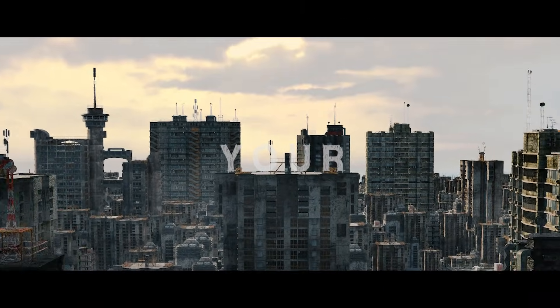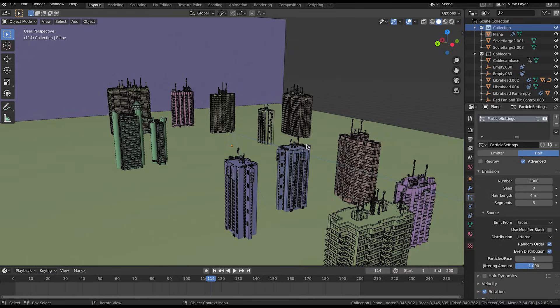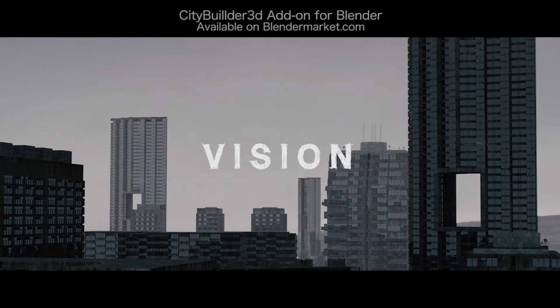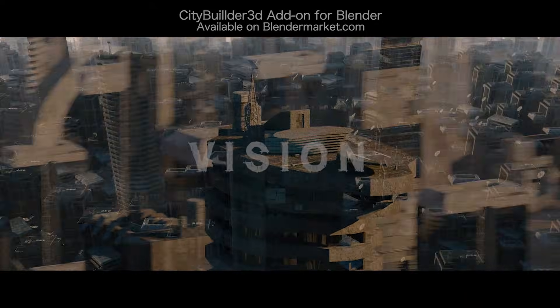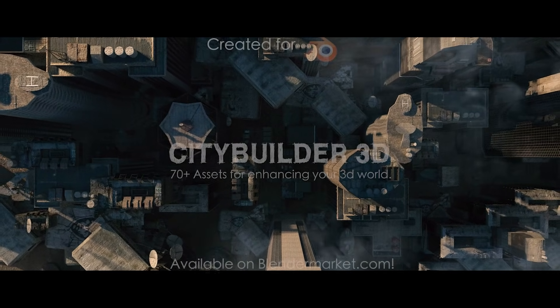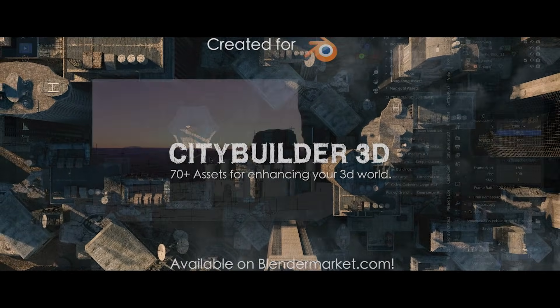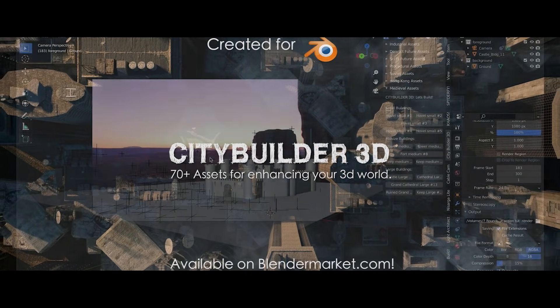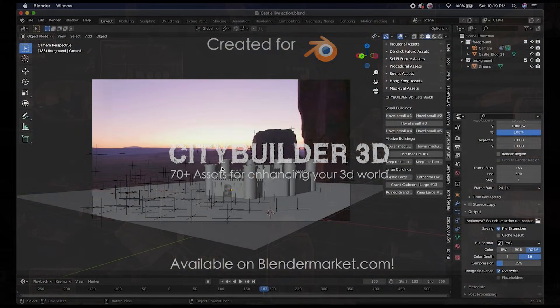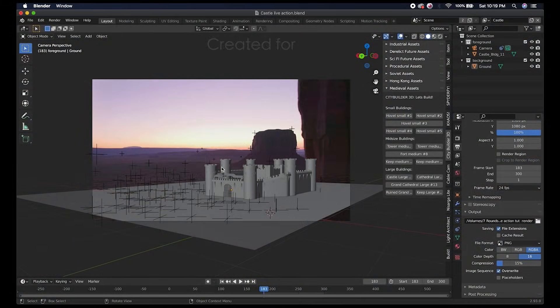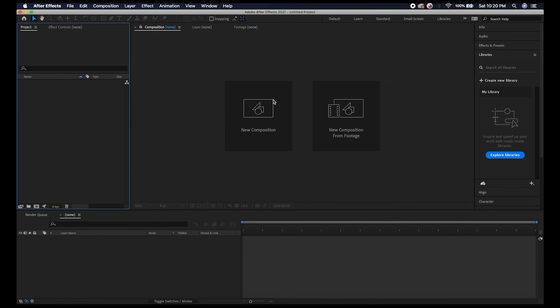In the last video I showed how you can export these various passes in the multi-layer OpenEXR format from Blender and use those OpenEXR sequences if you're going to composite using Blender's node-based workflow. However, I know some of you guys use After Effects, and I thought I'd share this quick tip with you.